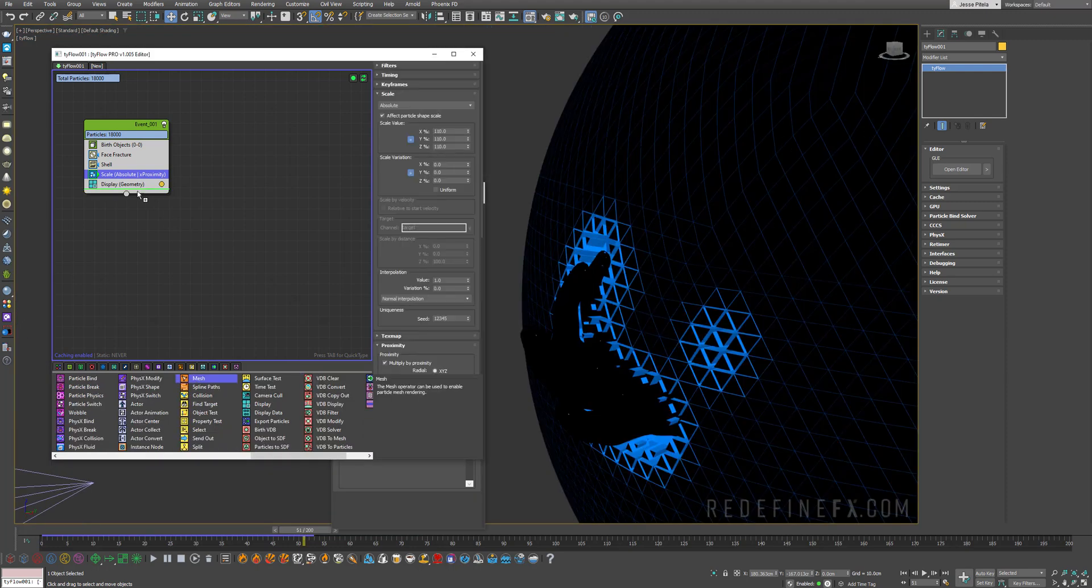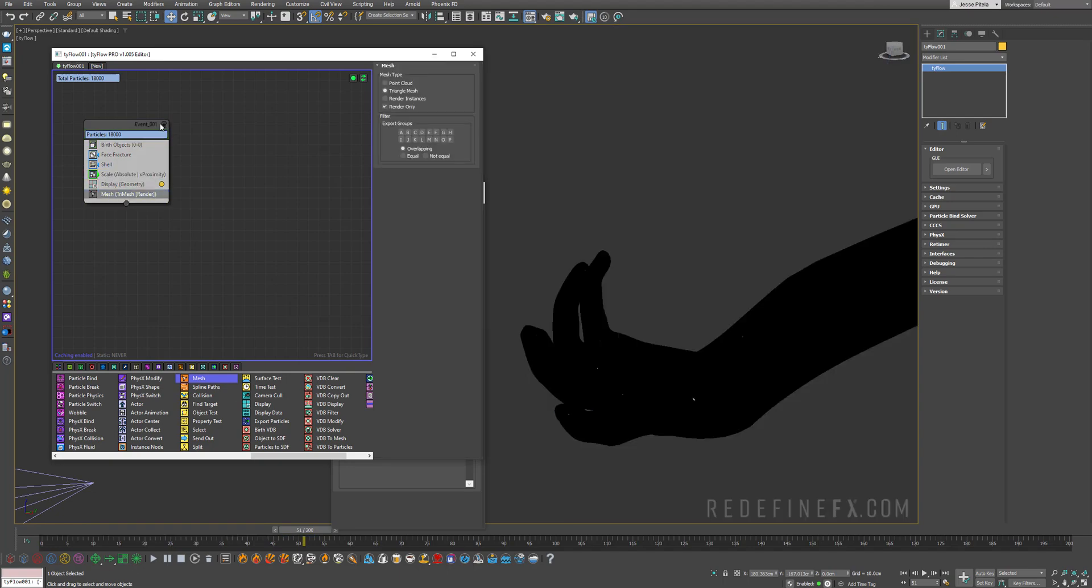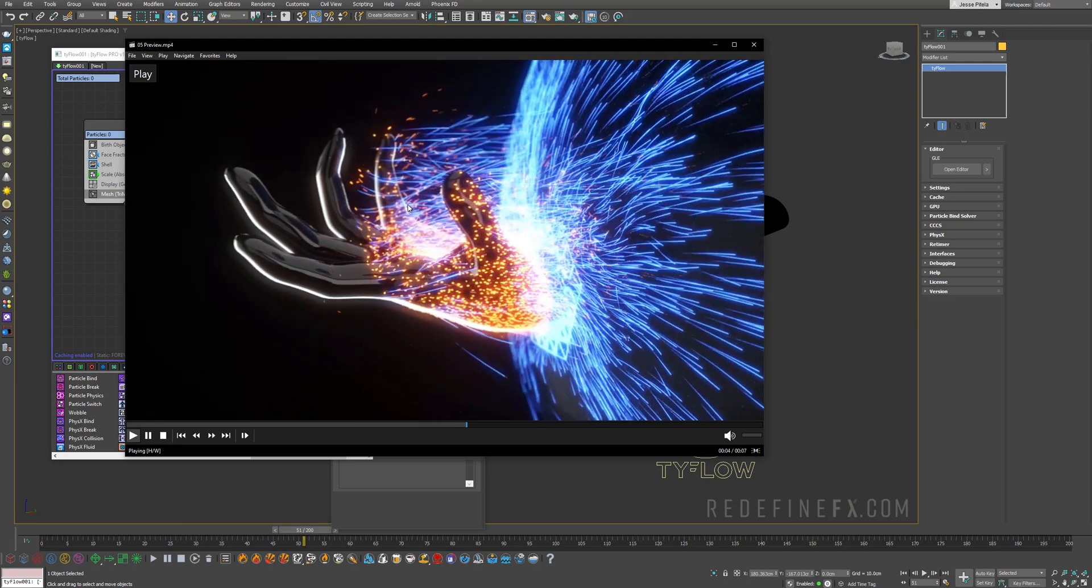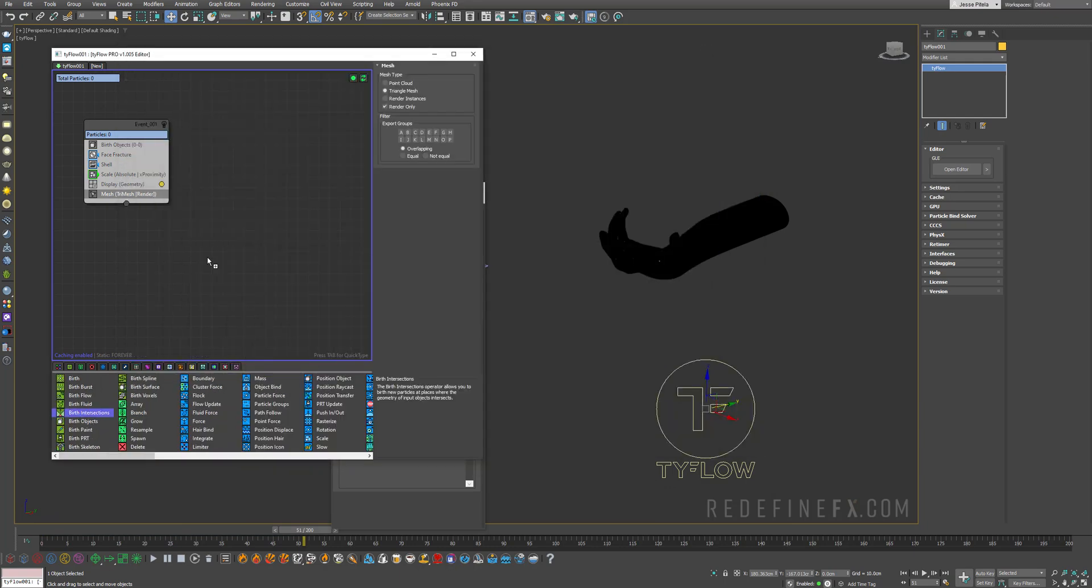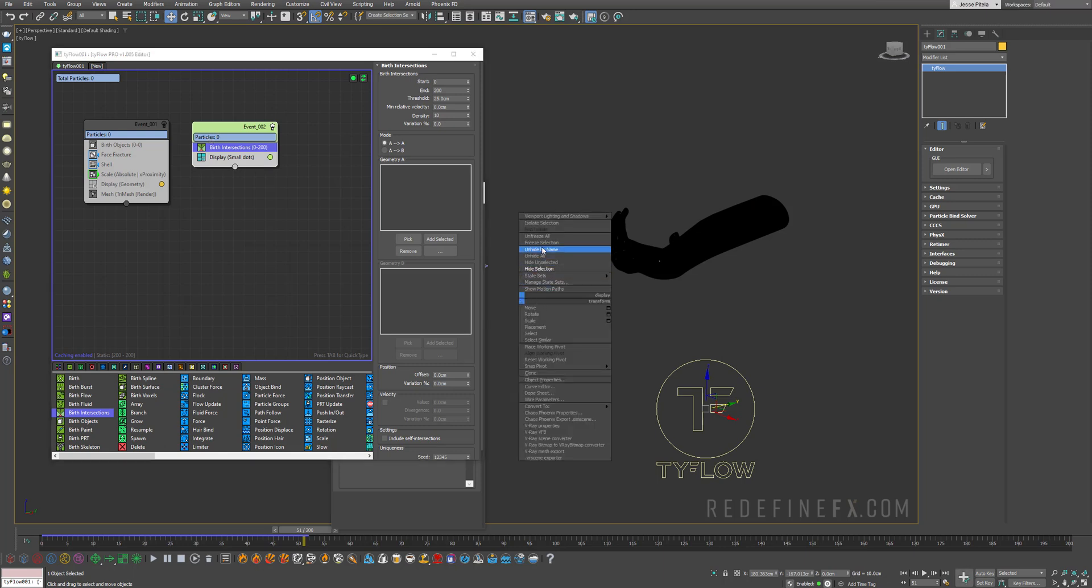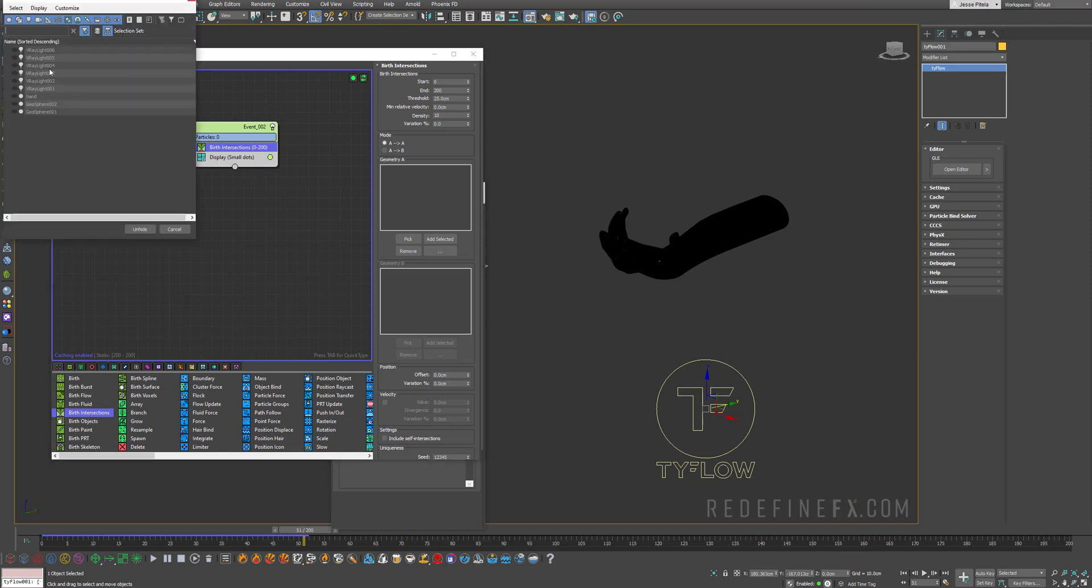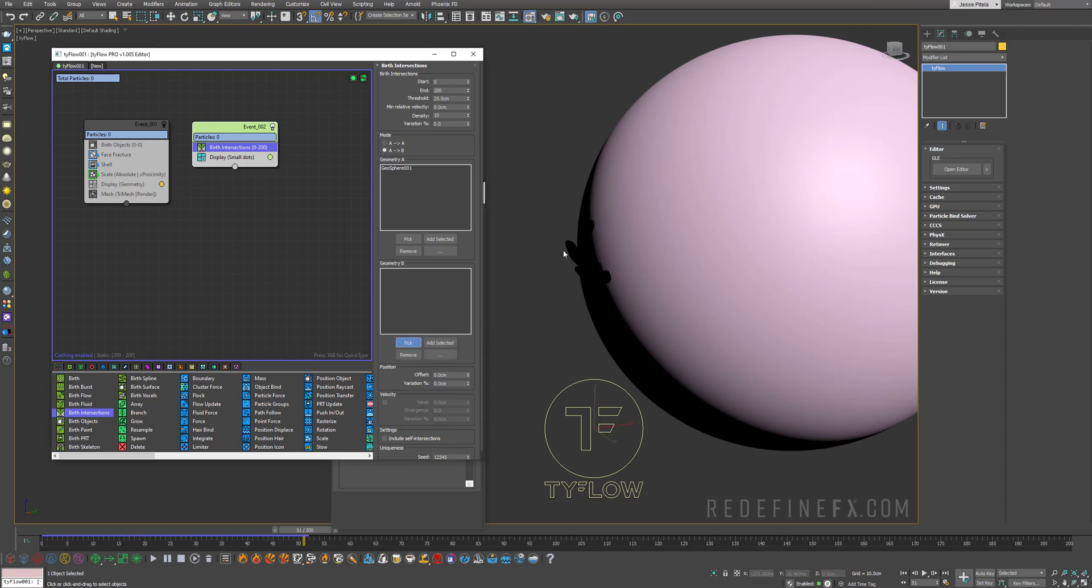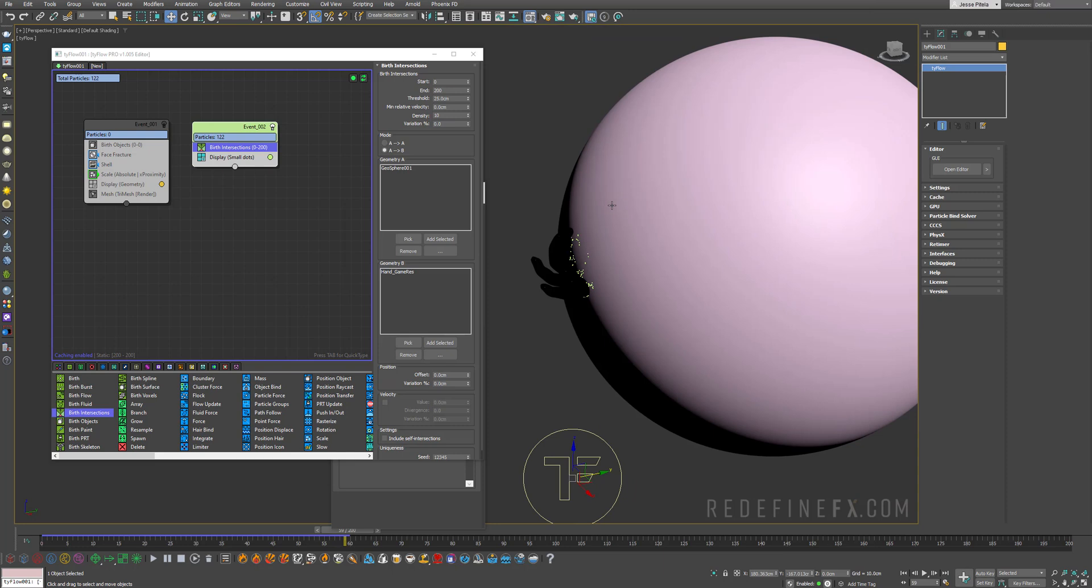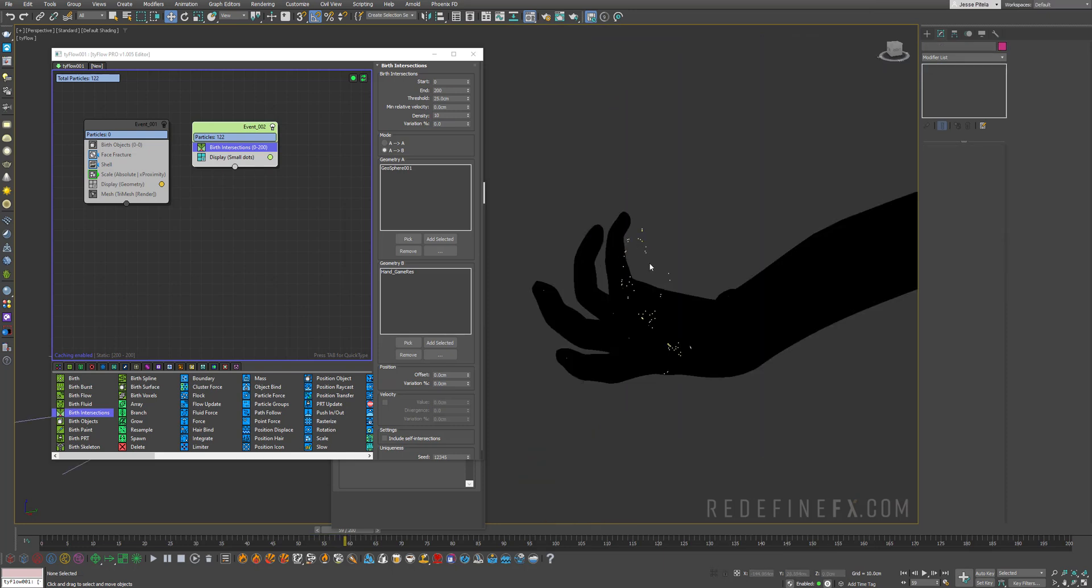So don't forget to add a mesh operator to this. And we can disable it. And now just focus on the second portion, which are the particles coming off of the hand. So for that we're going to use a birth intersections operator. And we need to unhide our geosphere 01, which is the larger one. Pick the geosphere. We need to set the mode to A and B. And for geometry B I will pick the hand. So now we're getting some particles being born whenever the hand intersects. Now we're not getting very many particles. So I'll just set the threshold here to 10 centimeters. And the end frame we can do frame 100.